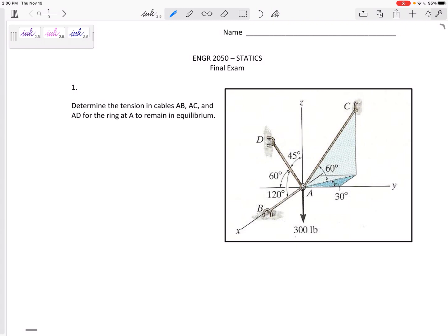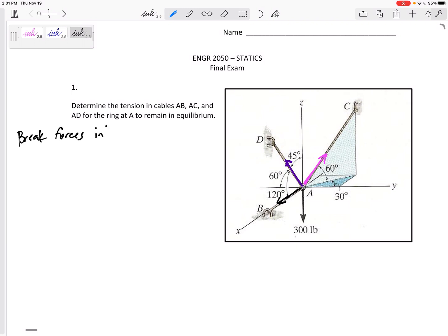Where I'm headed is I'm going to sum the forces in X, set that equal to zero; sum all the forces in Y, set that equal to zero; sum all the forces in Z, set that equal to zero. But before I do that, for these 3D problems, the first thing I like to do is take any forces at some odd angle and break them up into their XYZ components. So let me break all the forces into components.